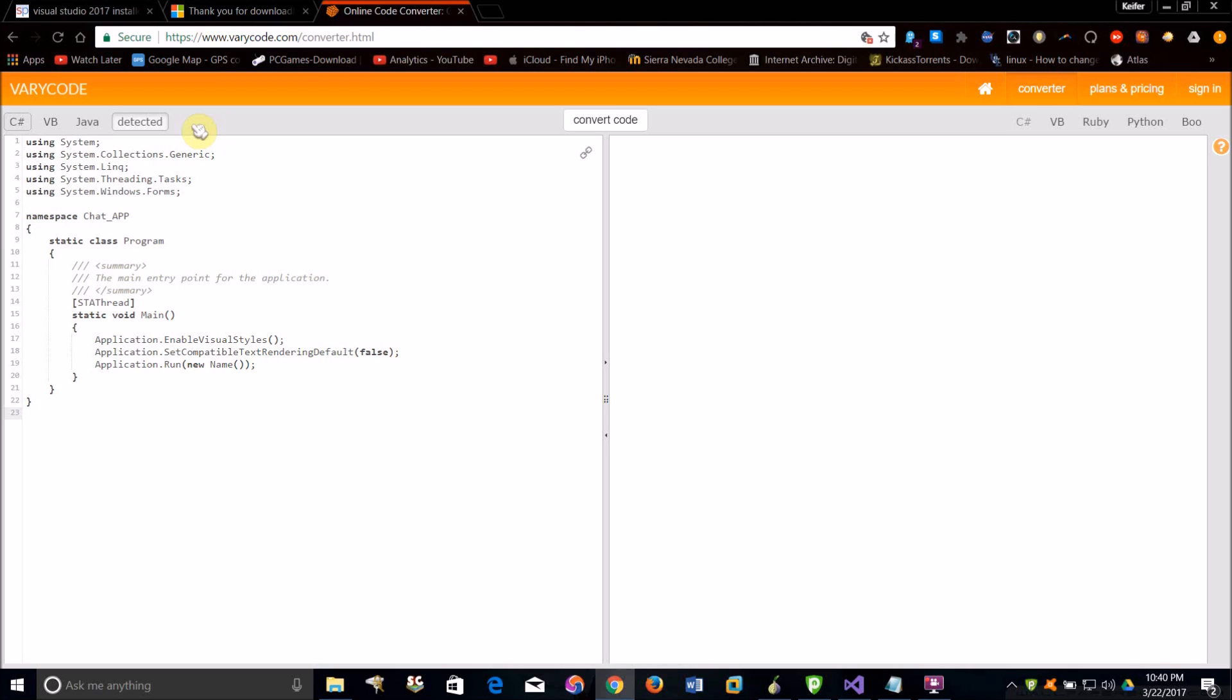So once you've pasted it and got the programming language source code correct—paste it on the left side by the way—and then what you're going to want to do after you've done that and selected the programming language, just click the convert button.